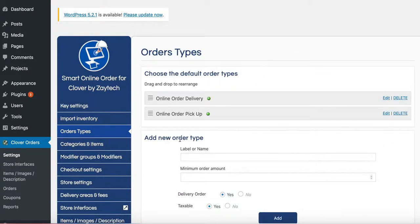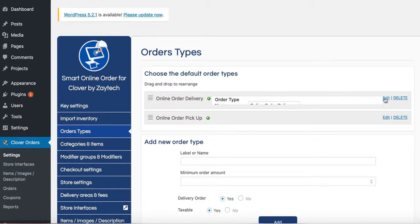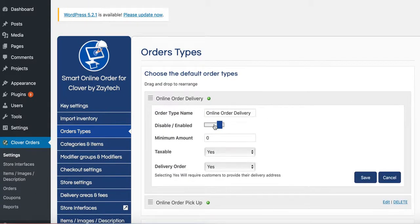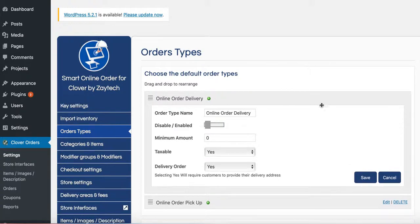And you want to ask yourself, am I doing delivery or am I doing pickup? Or am I doing both? If you're doing just pickup, just disable this one right here.